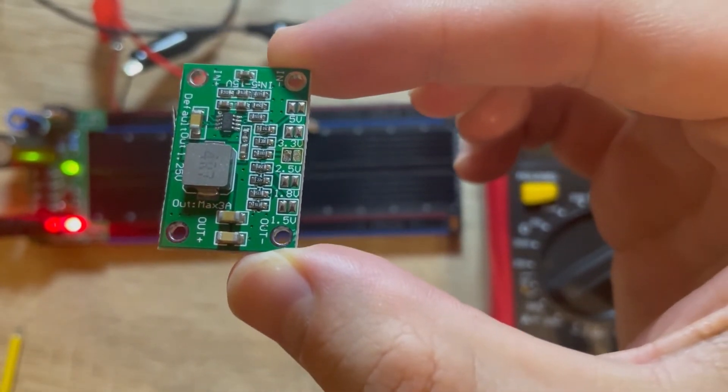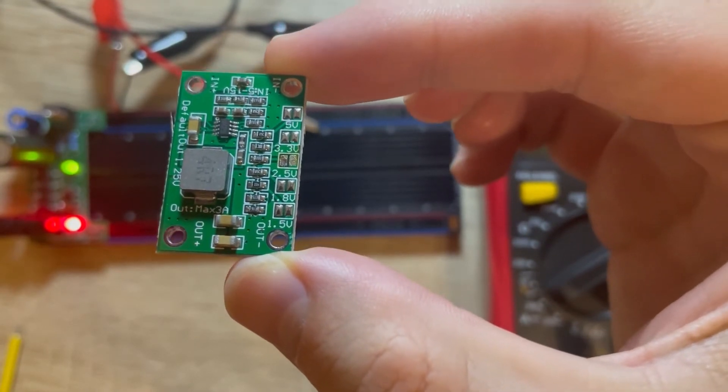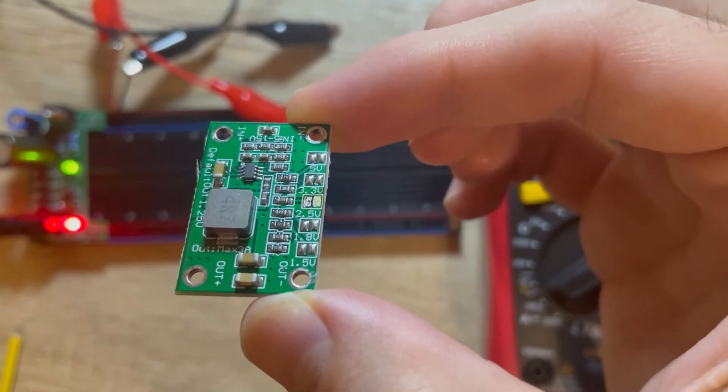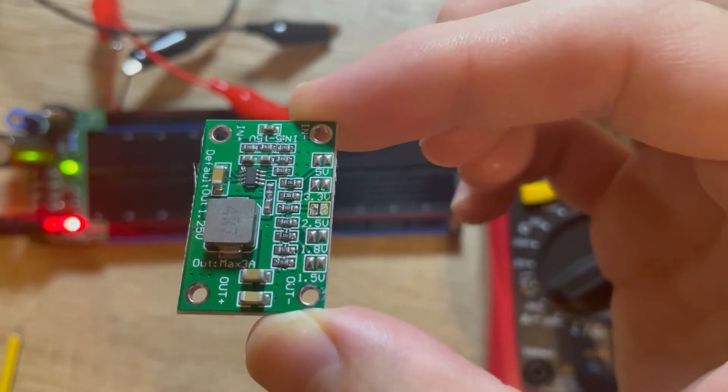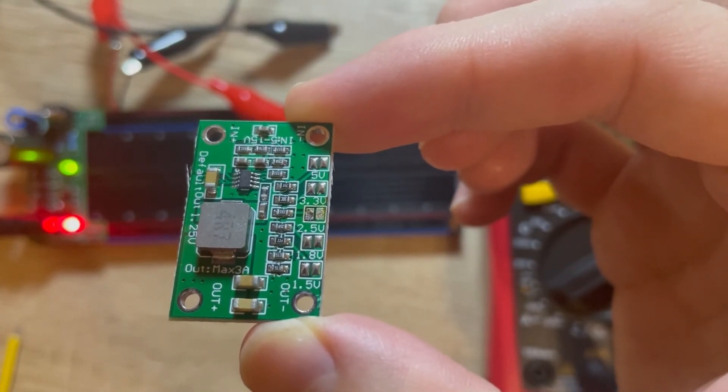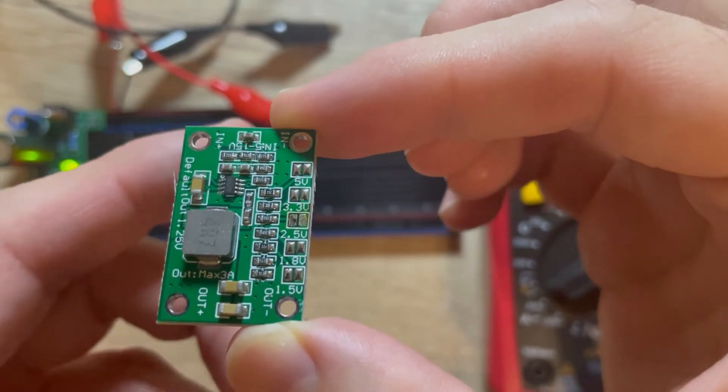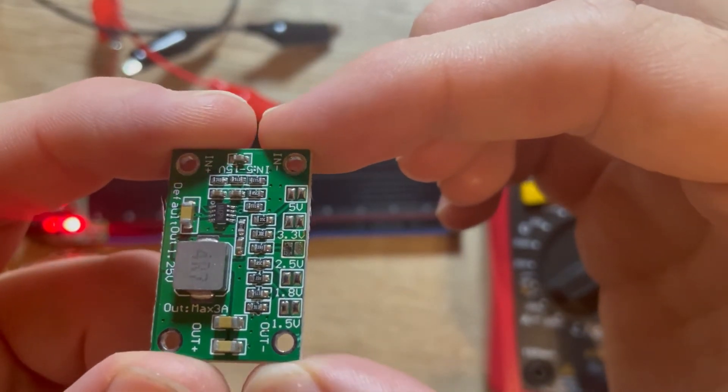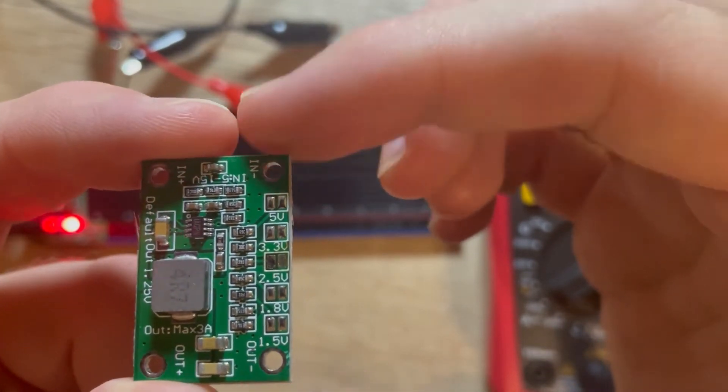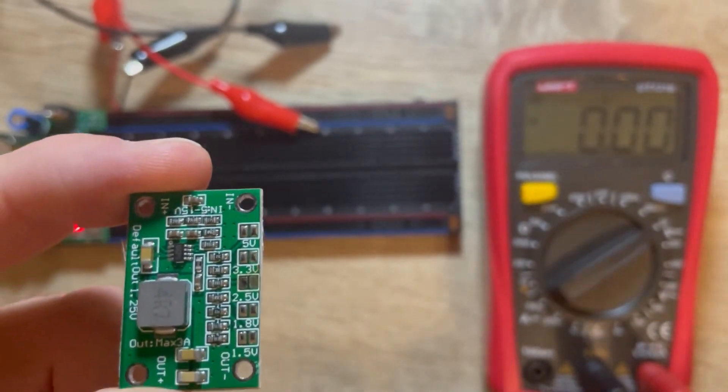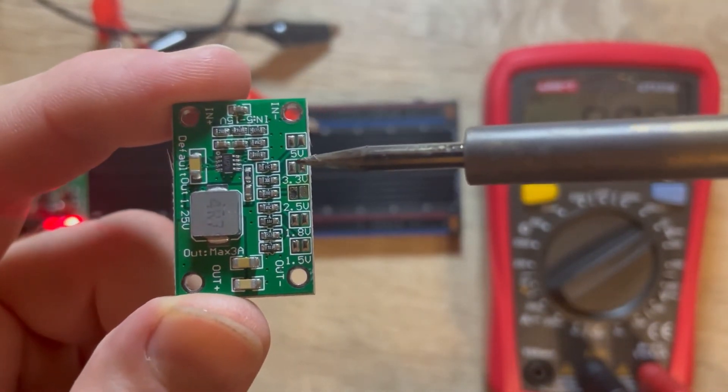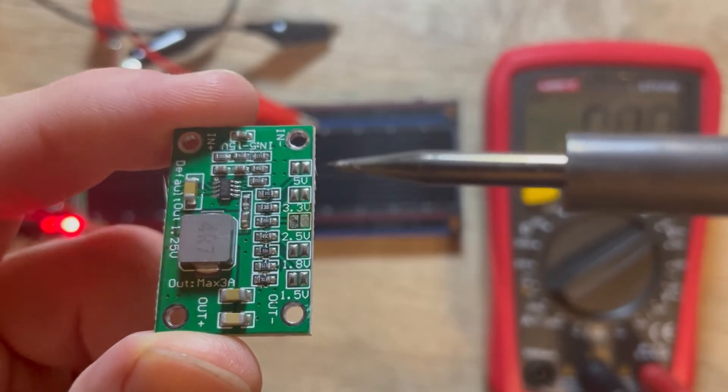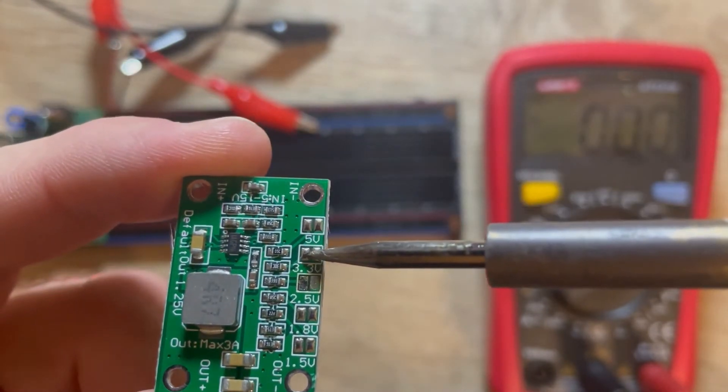Now I desoldered the 2.5 volt pad and as you see it's even a little cleaner than the other ones. I think they put solder for me on that place and I don't have to give it extra solder. I just have to connect my solder tape here and it will do the job automatically. Let's see.